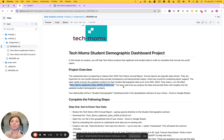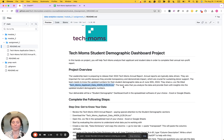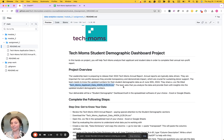So the deliverable at the end of this project will be a student demographic dashboard built in the spreadsheet of your choice, so that's either going to be Excel if you're an Excel user or Google Sheets.